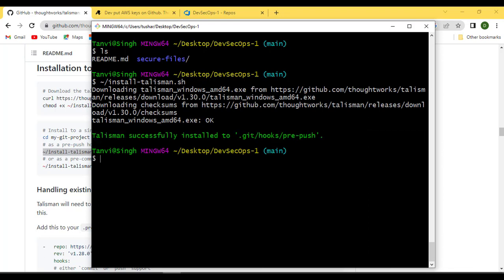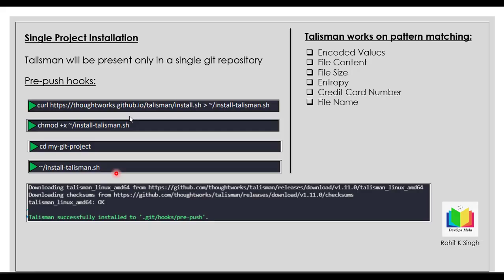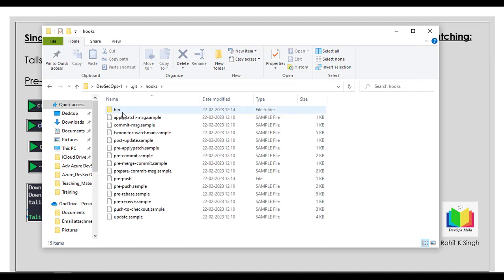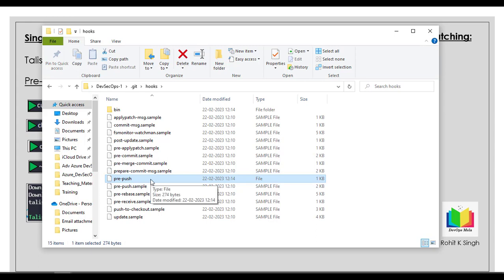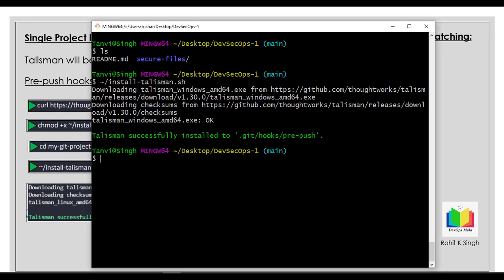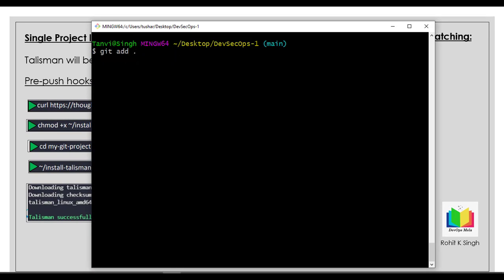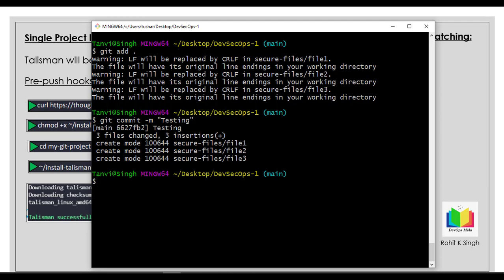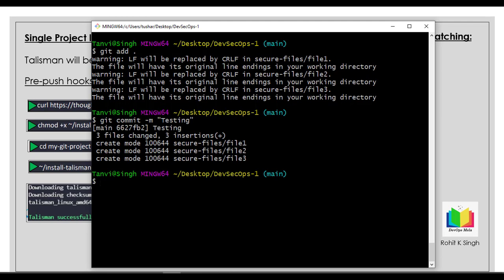Talisman successfully installed. You can verify by going into the cloned repo's hidden .git folder, and inside hooks you will find the pre-push hook now installed. Let's test it — do a quick git add, git commit, and then try to push. We were able to commit with no problem. Now let's try to do a push and see if Talisman is able to find anything.